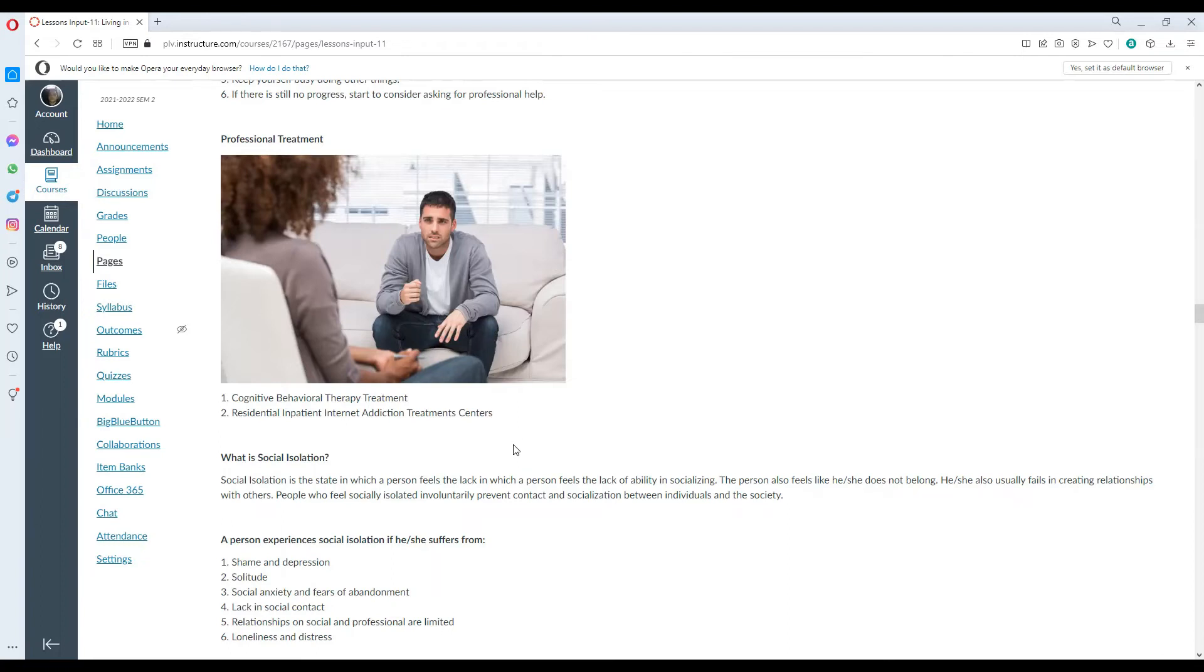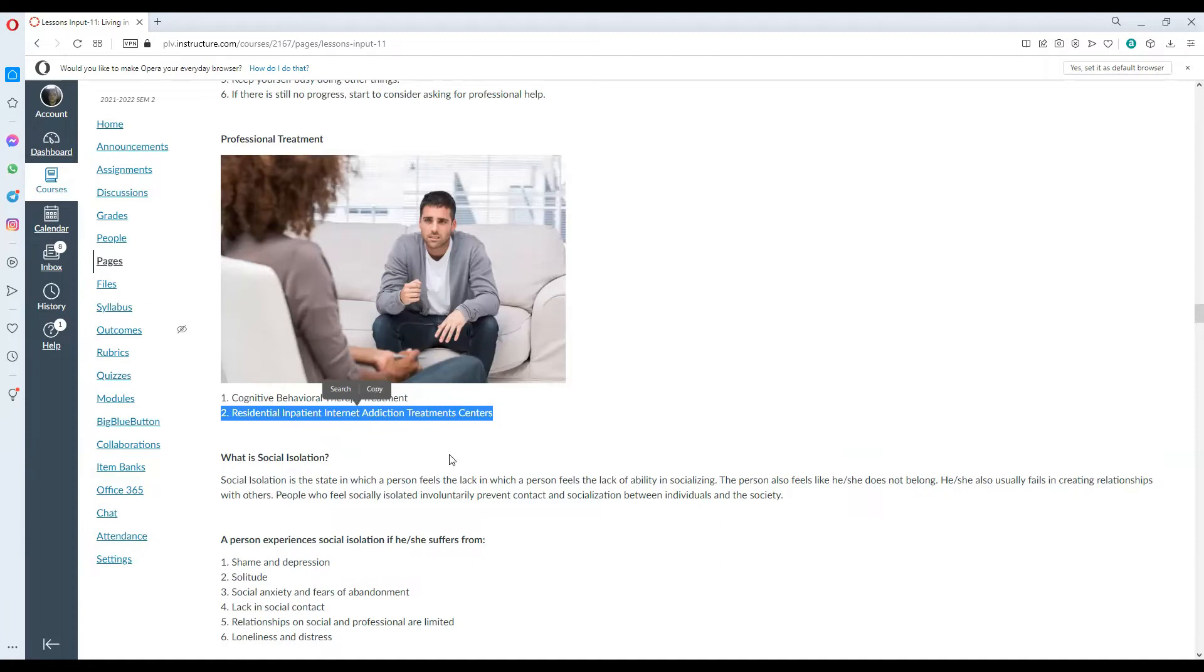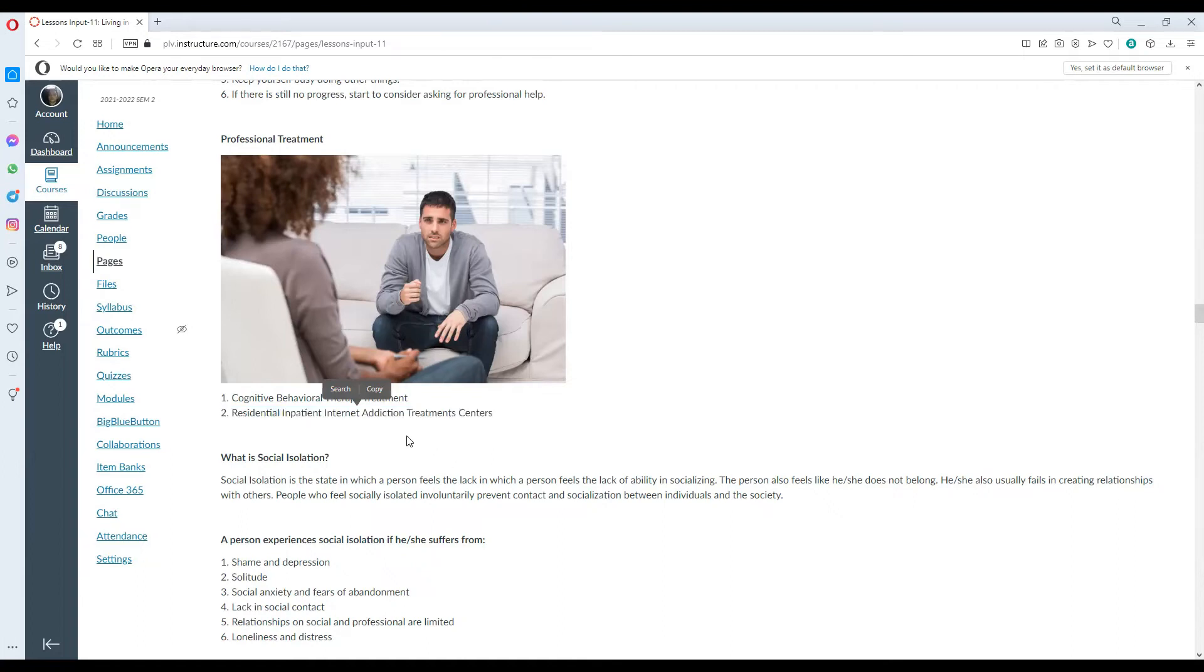Professional treatment involves cognitive behavior therapy treatment, as well as residential inpatient internet addiction treatment centers. If I'm not mistaken, the residential inpatient internet addiction treatment centers are not yet officially in the Philippines because mostly our treatment facilities here are catered for drug addiction, alcohol addiction, and some even gambling, but not yet with internet addiction. There's no specialty treatment center in the Philippines yet for that.